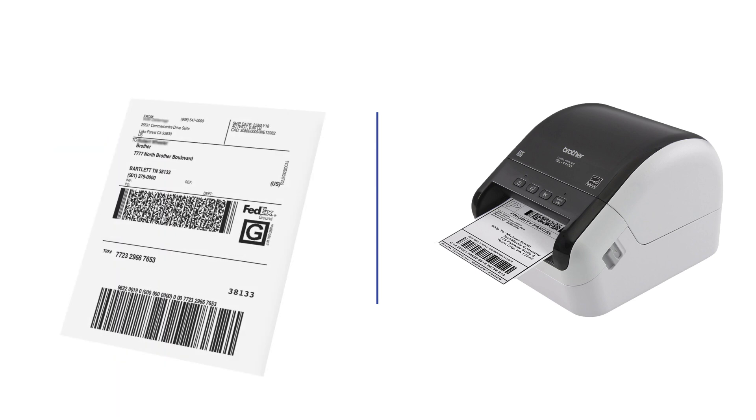Most prominent shipping service applications format their labels for standard letter-size printers. This tutorial will walk you through the process of printing those same labels on a 4-inch QL label printer.